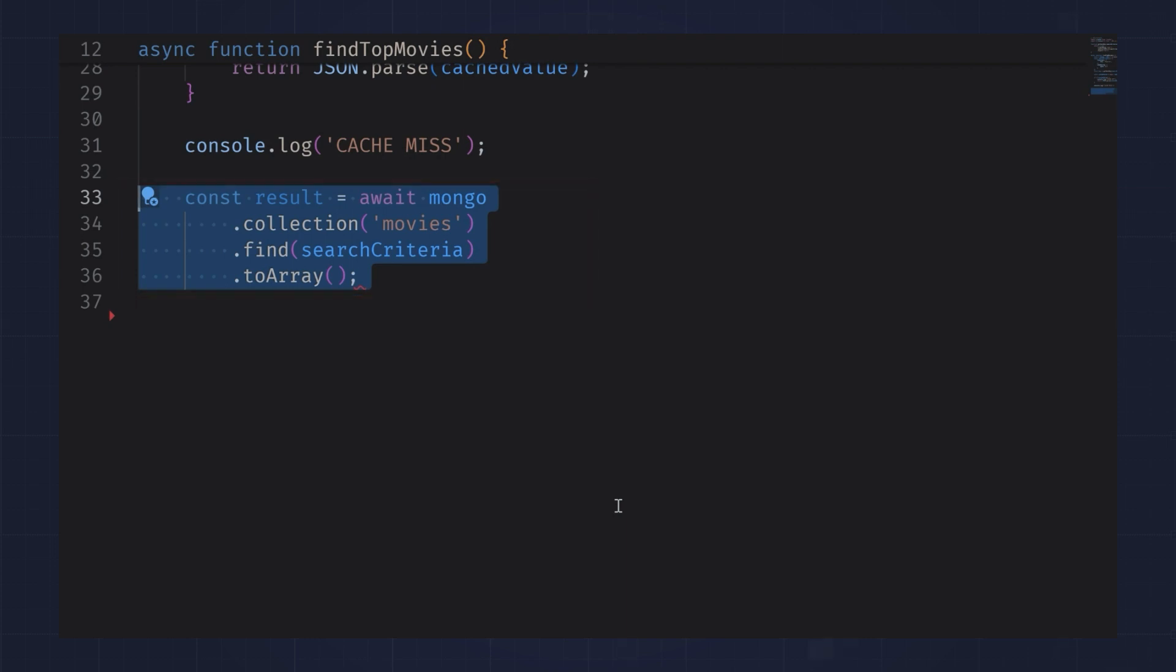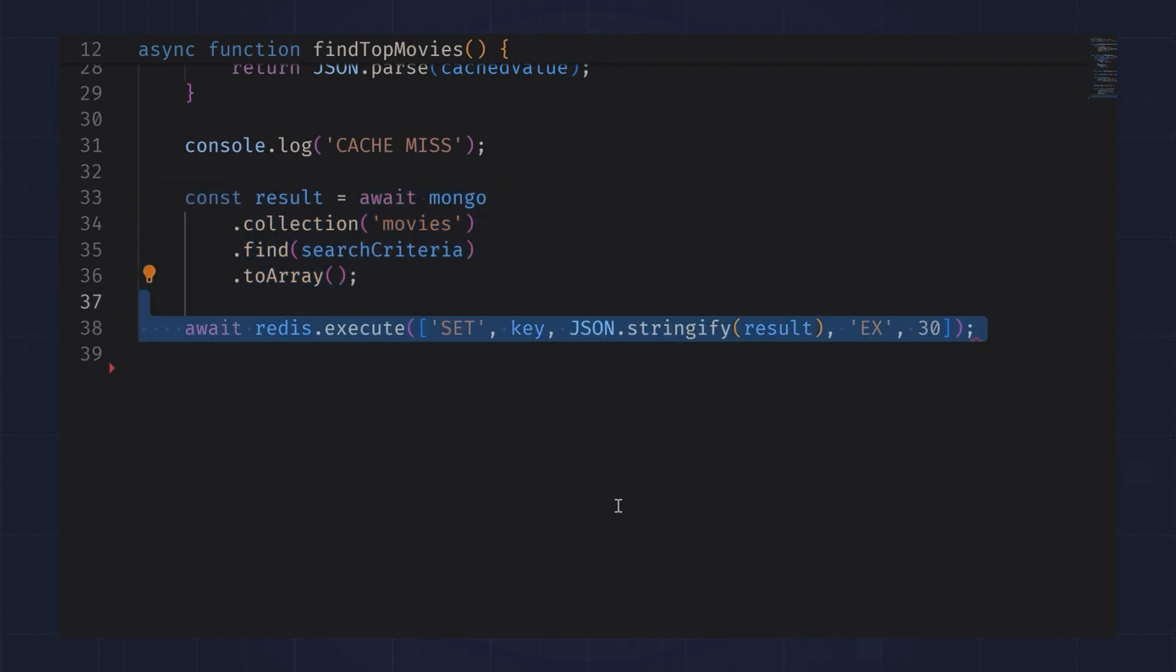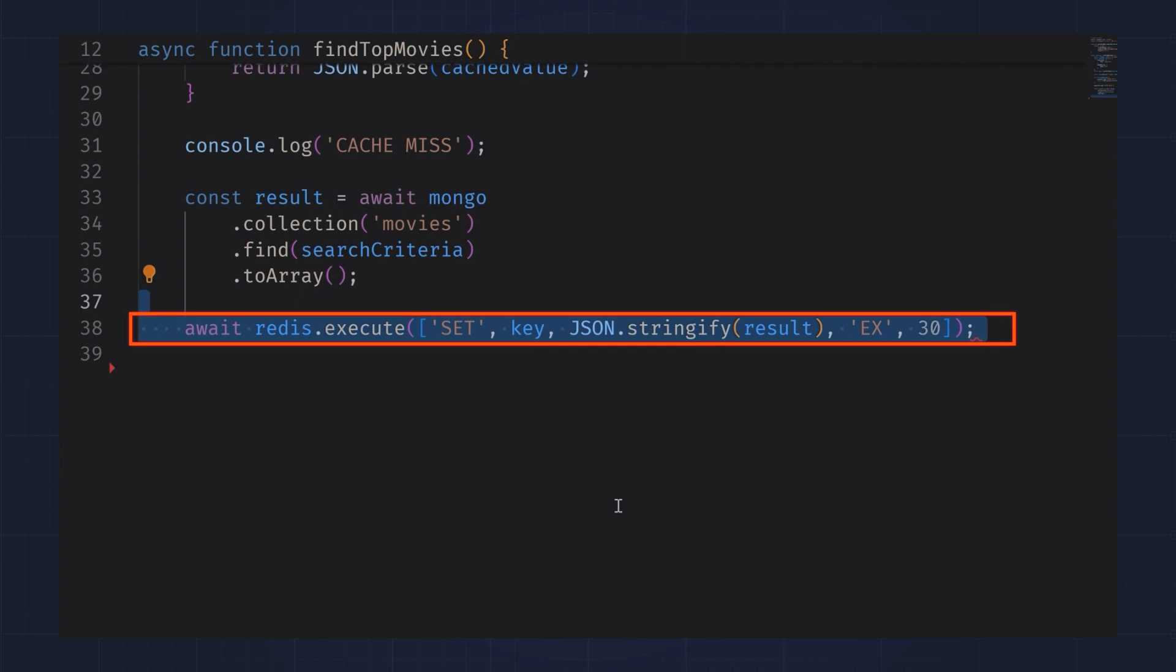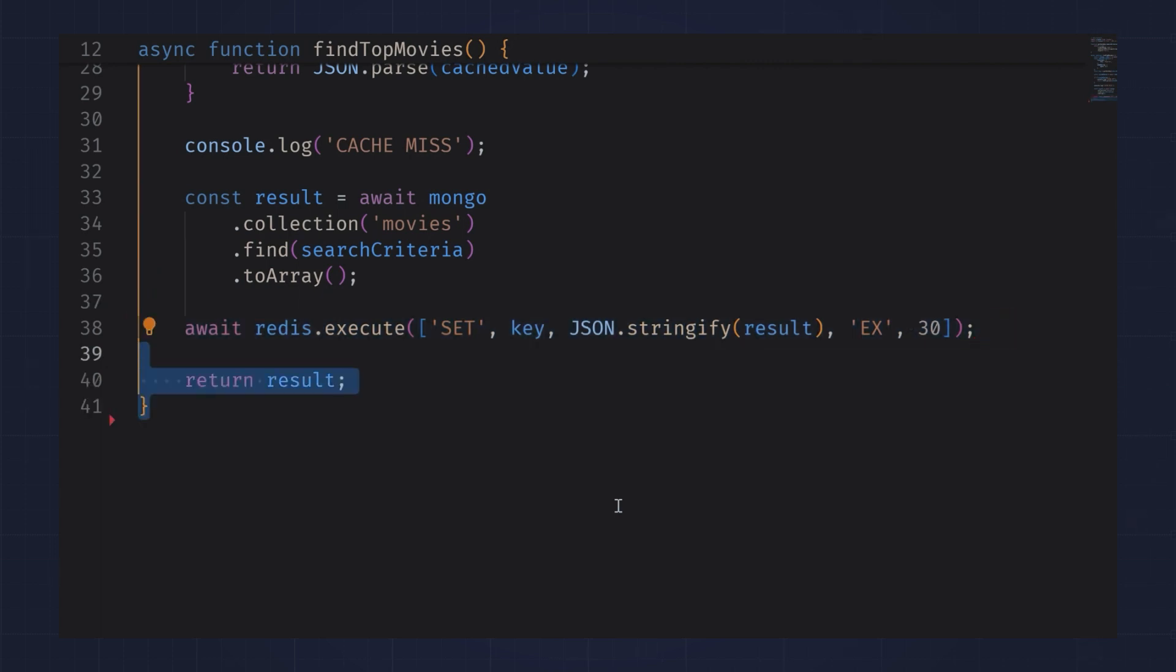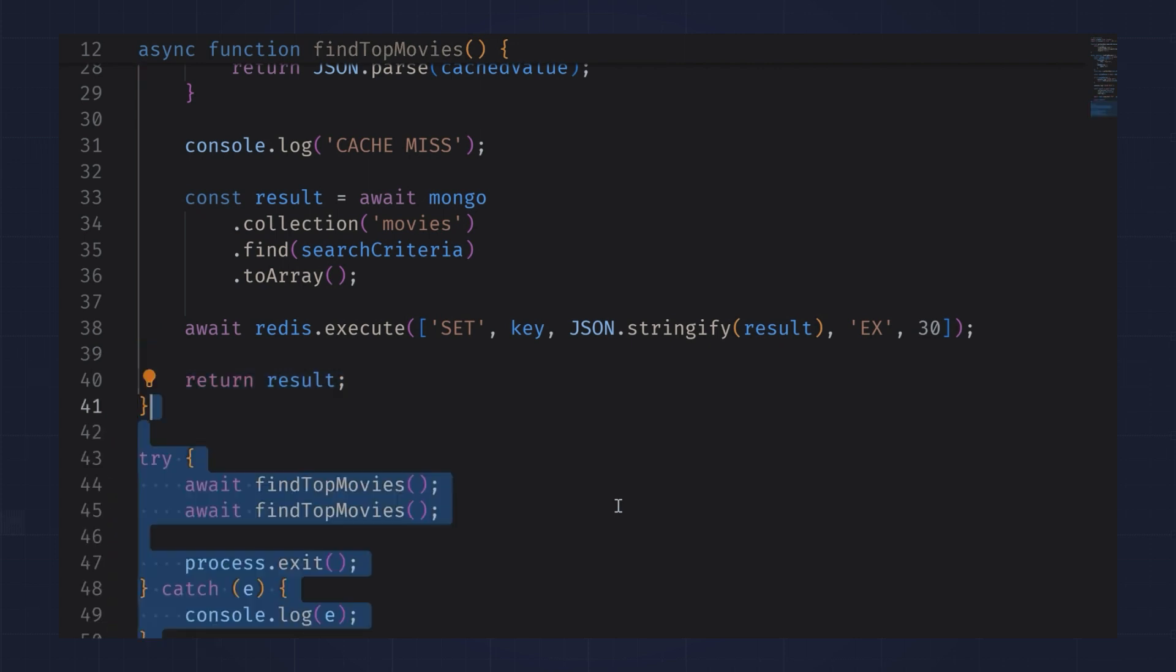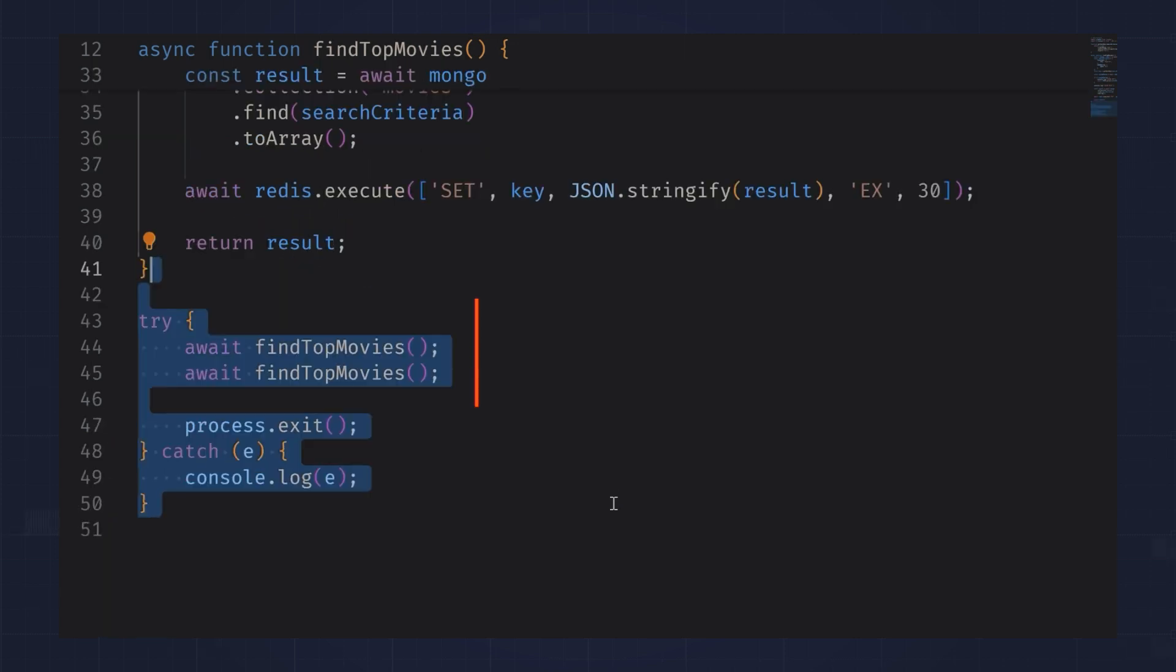Finally, I store the results from MongoDB in Redis, making sure to expire them after 30 seconds, and return the results. Let's run this function twice to see if we get the expected result.